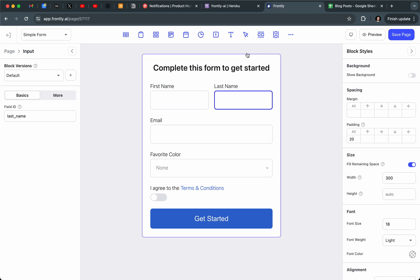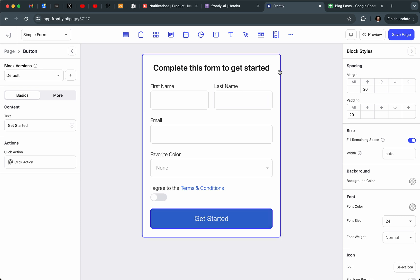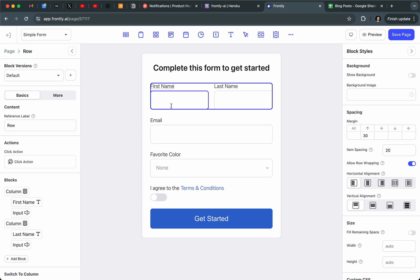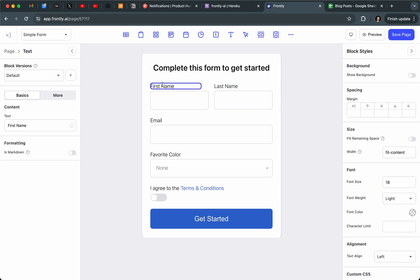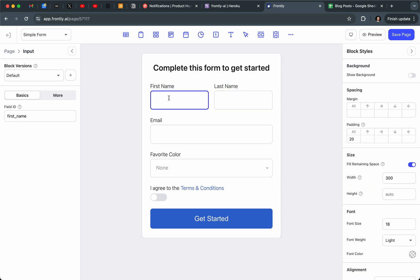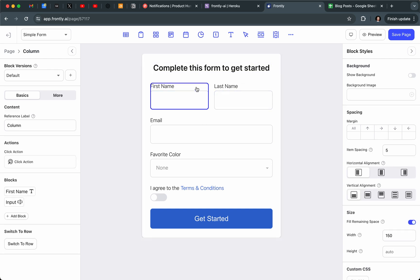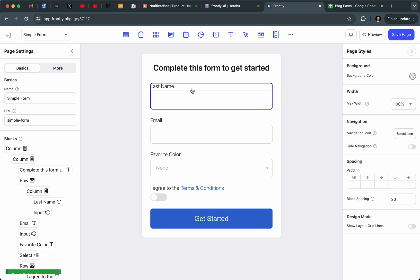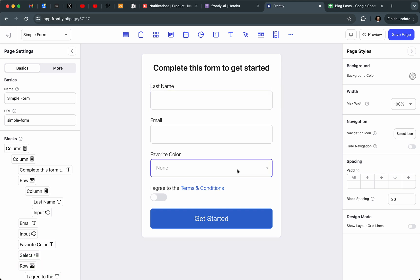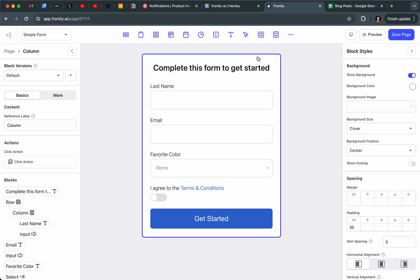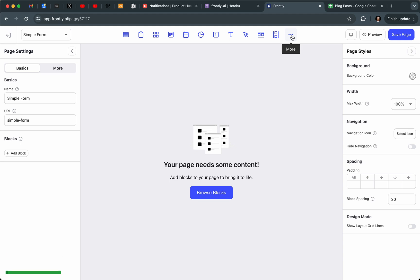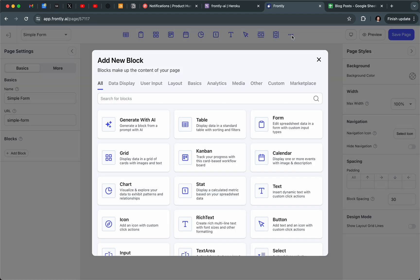I wanted to show you that this is literally a button block I've added inside a column, and here I have a row with two columns containing a text block and an input — so I can really make this whatever I want. I'm going to delete everything on the page and build a simple version of this from scratch just to really drive this idea home.